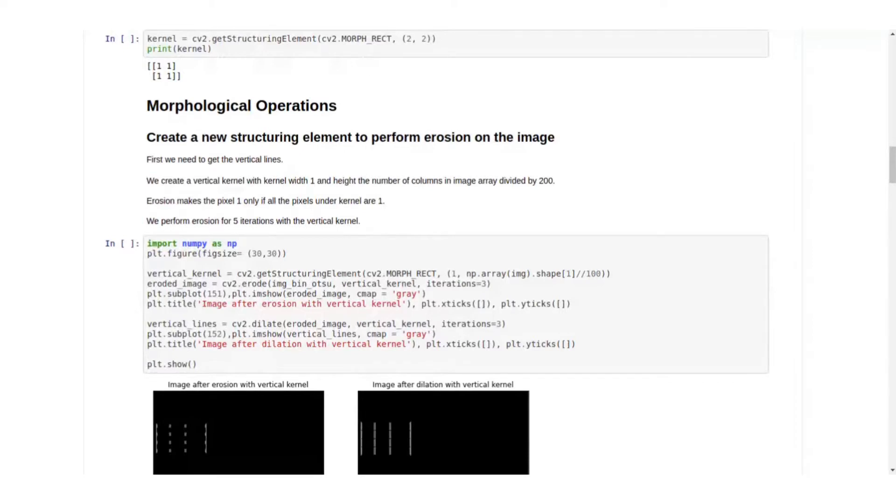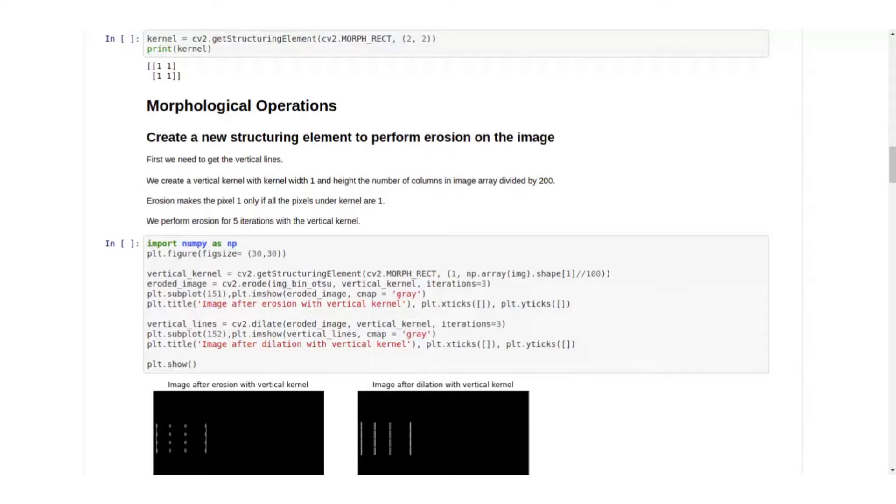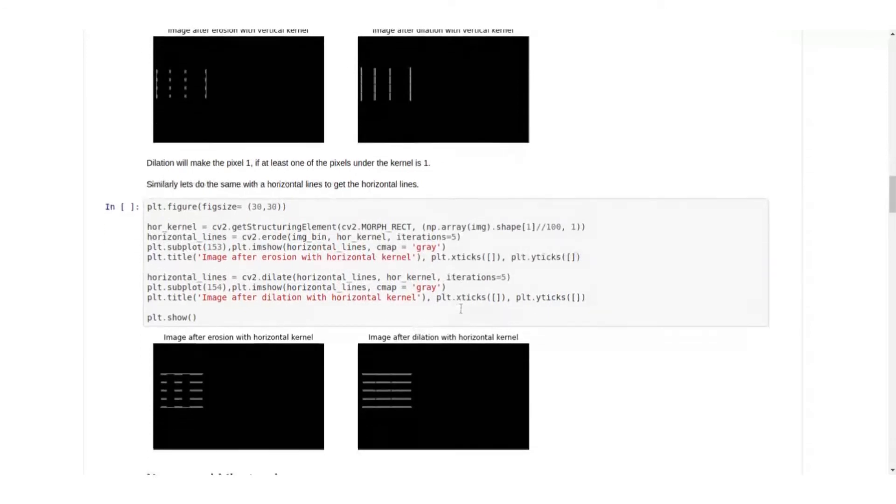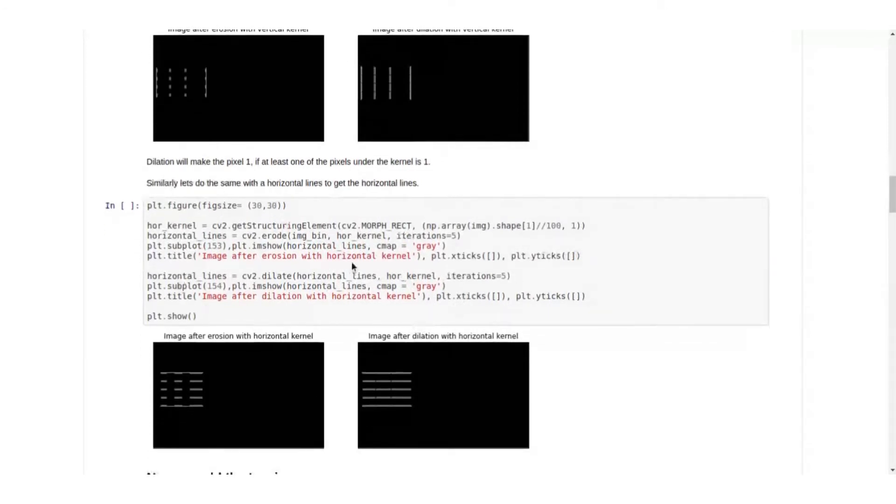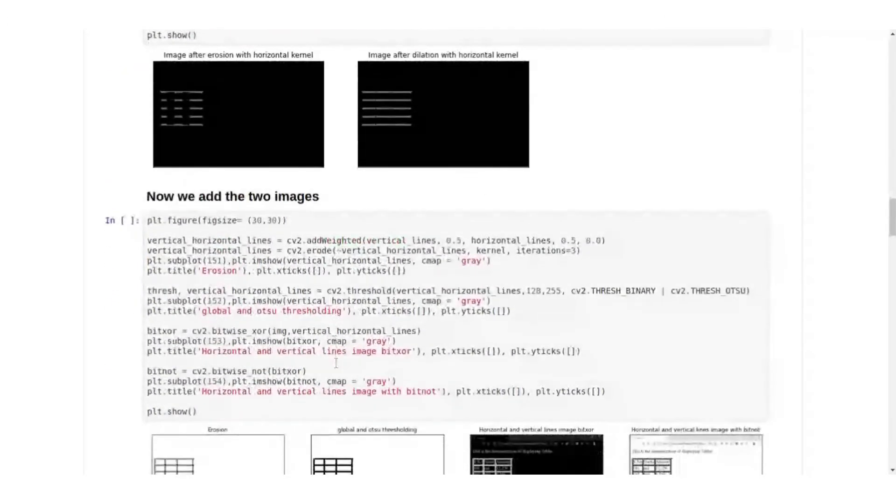Erosion makes the pixel one only if all the pixels under that kernel are one. So it will make that pixel one only if all the pixels under the vertical kernel are one. That's how we will only get the vertical lines. We perform erosion with five iterations with the vertical kernel, we can do it for 10 or any number of iterations as works well. Next we'll do the same thing for horizontal lines.